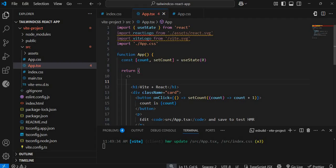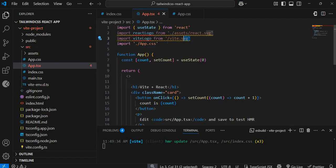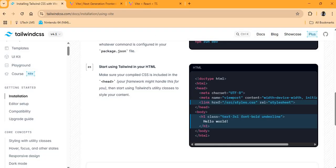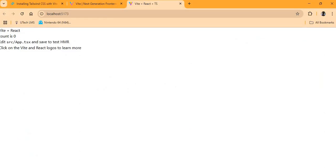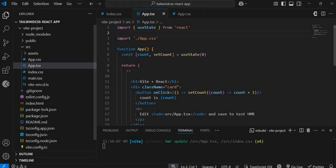By removing that div it will remove the React logo and the Vite logo from our application. We may see an error because things are referring to elements that are no longer there. Once we take that out and go back, the logos are gone. Let's modify this further and remove everything.